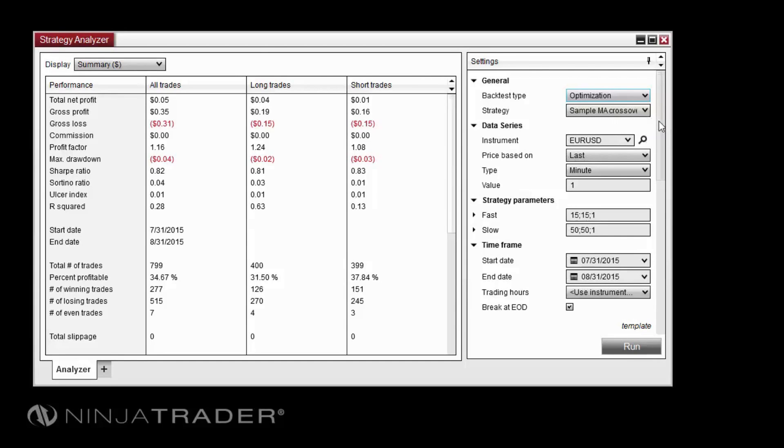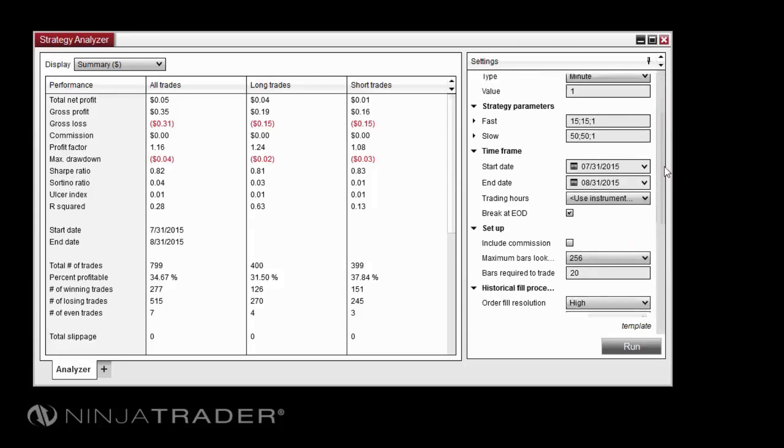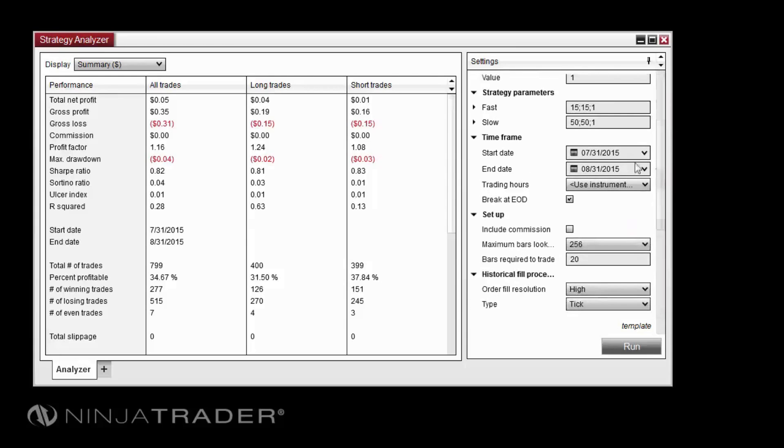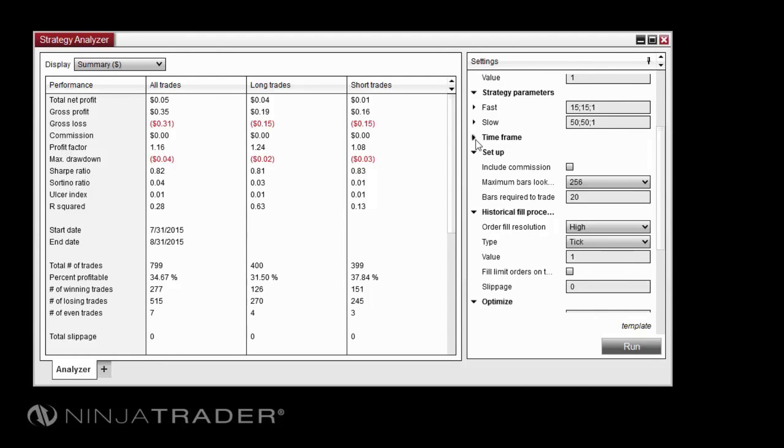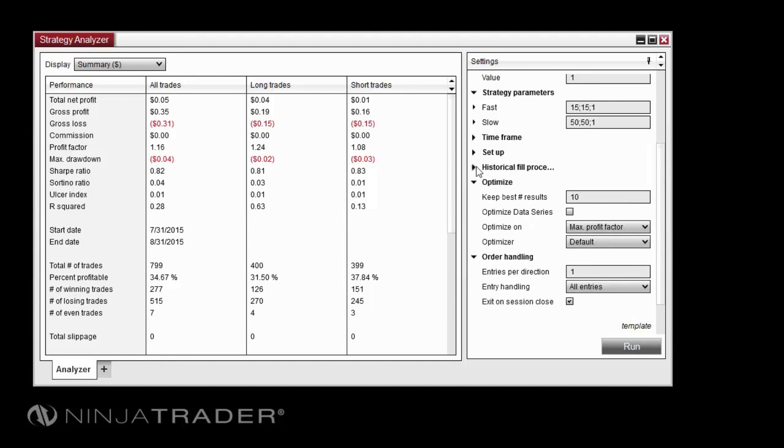To set up this test, we will focus on the Strategy Parameters and Optimize sections of the Optimization Parameters. For information on other settings, see the Backtesting Strategies video.